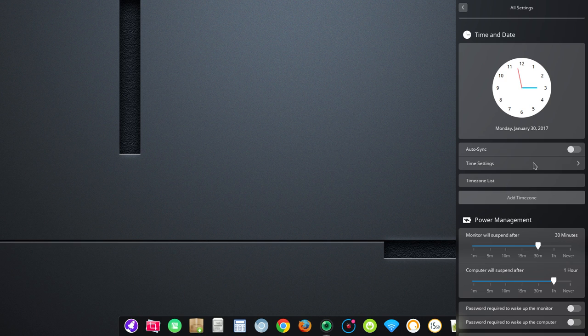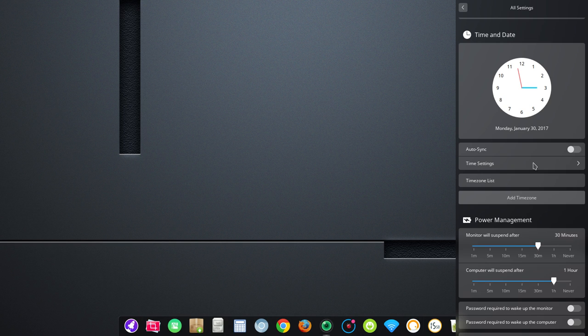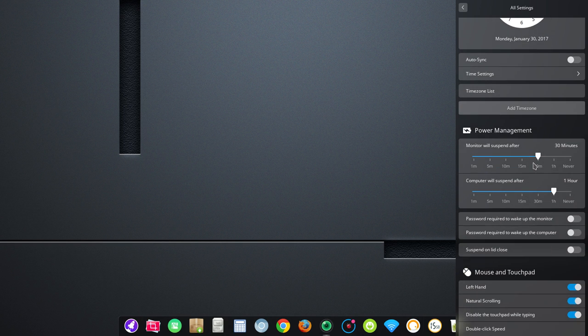Also, there used to be a bug in 15.3 where the time zone didn't show up properly or wouldn't really let you change it. That seems to have been resolved, so time zone is exactly what it should be. Power management here. So, with sliders, you can adjust that.